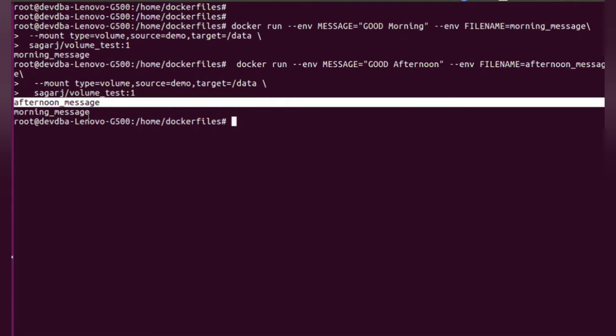Now next, we can also see the name of volume which is created using this command called Docker volume ls.